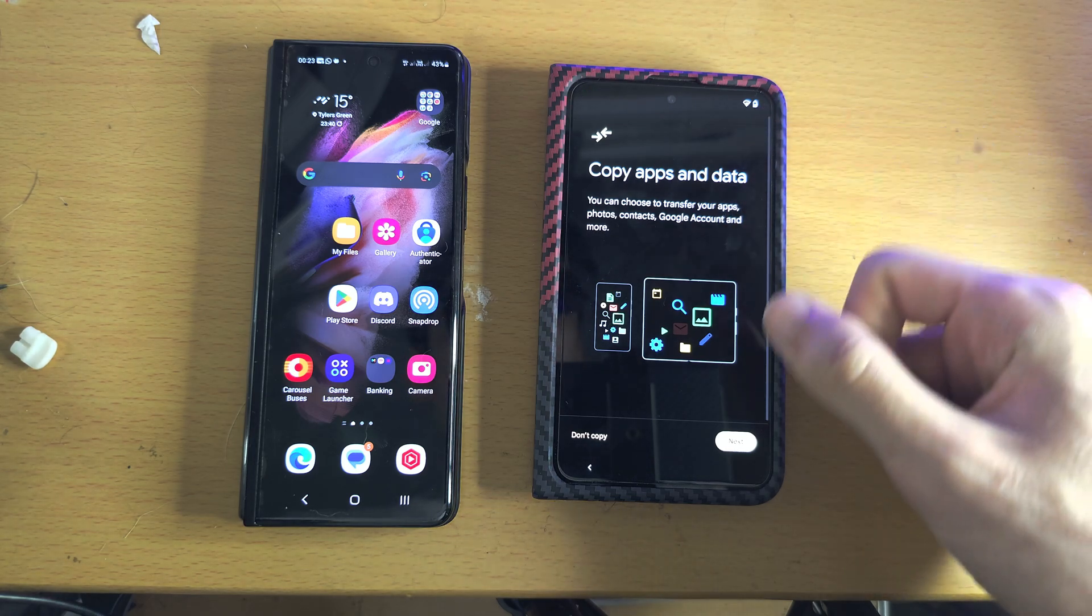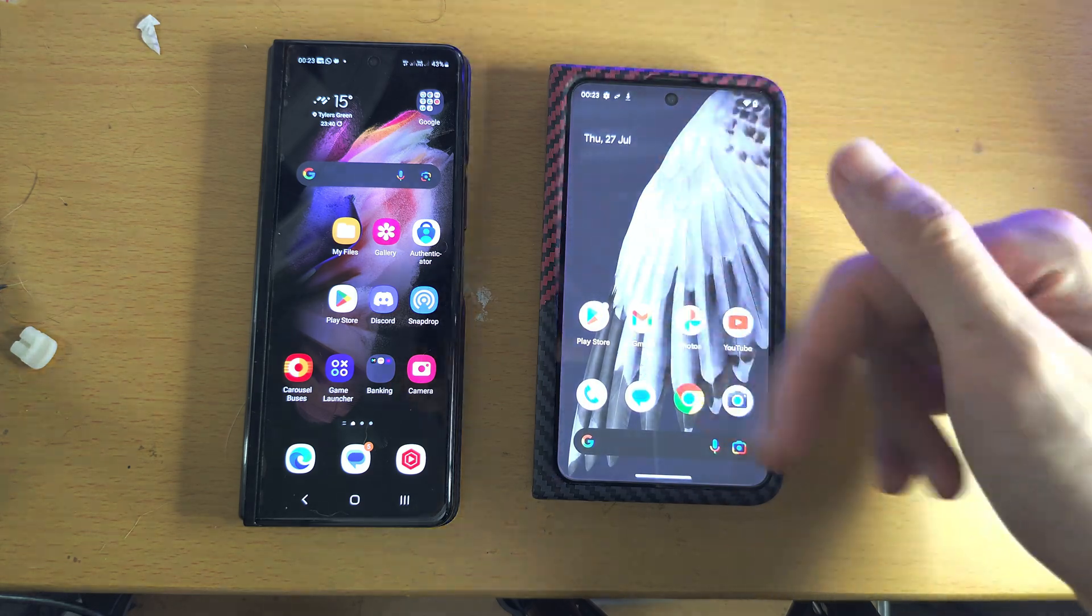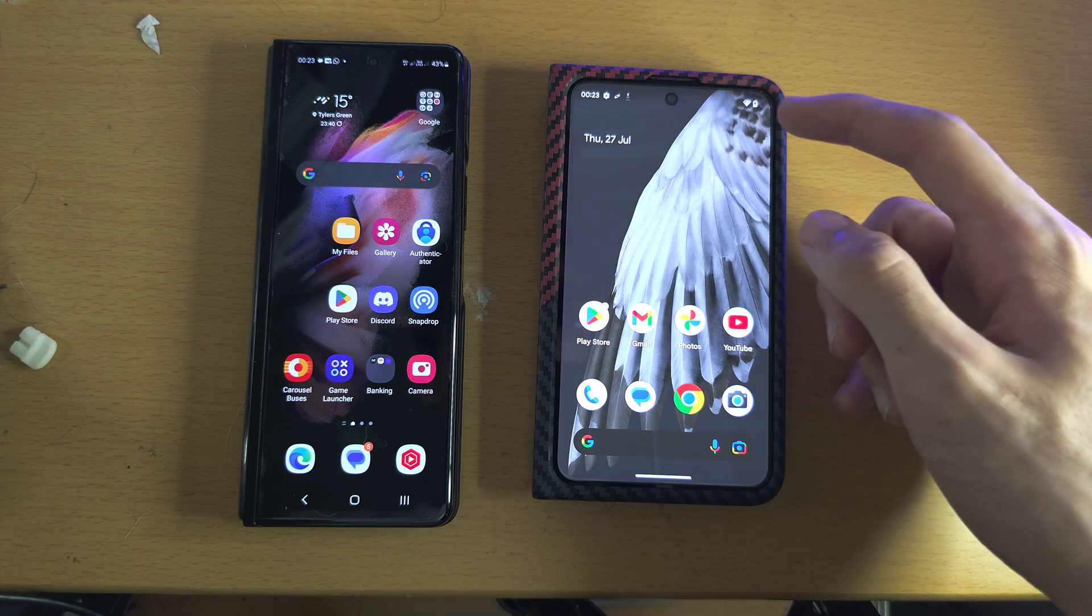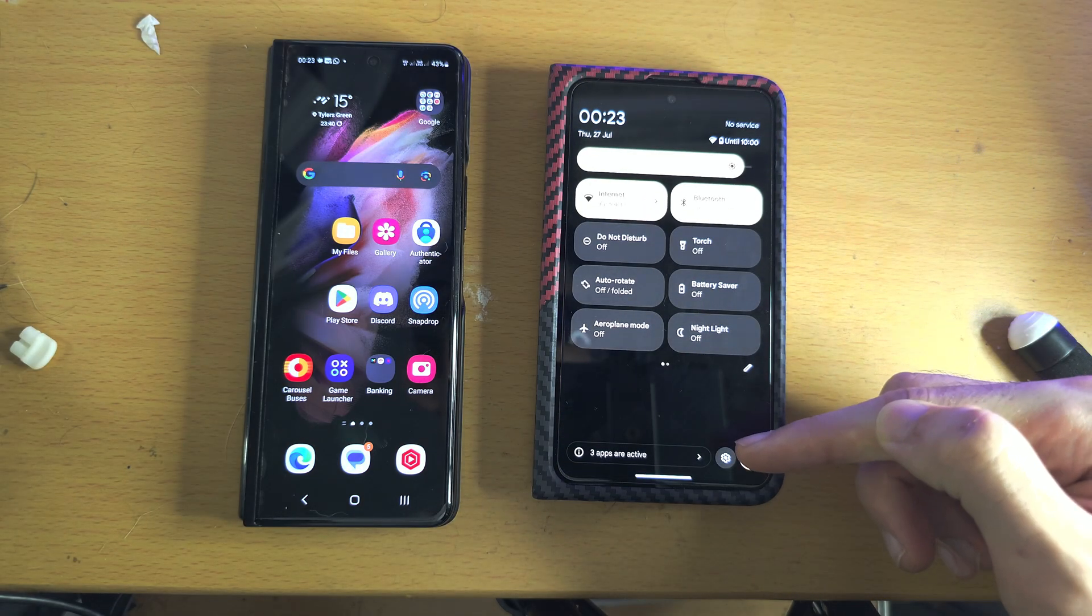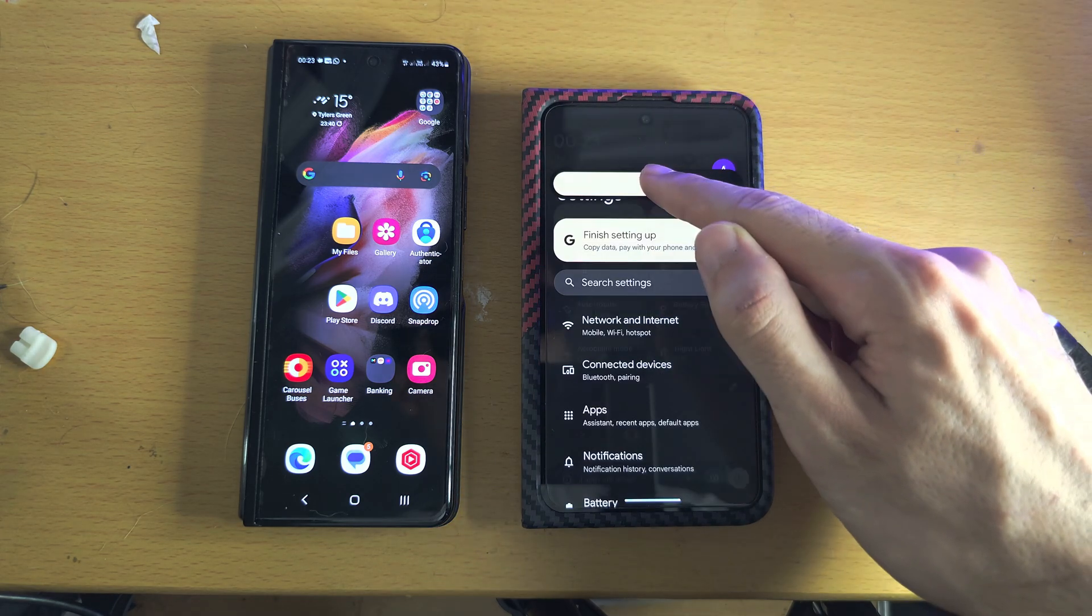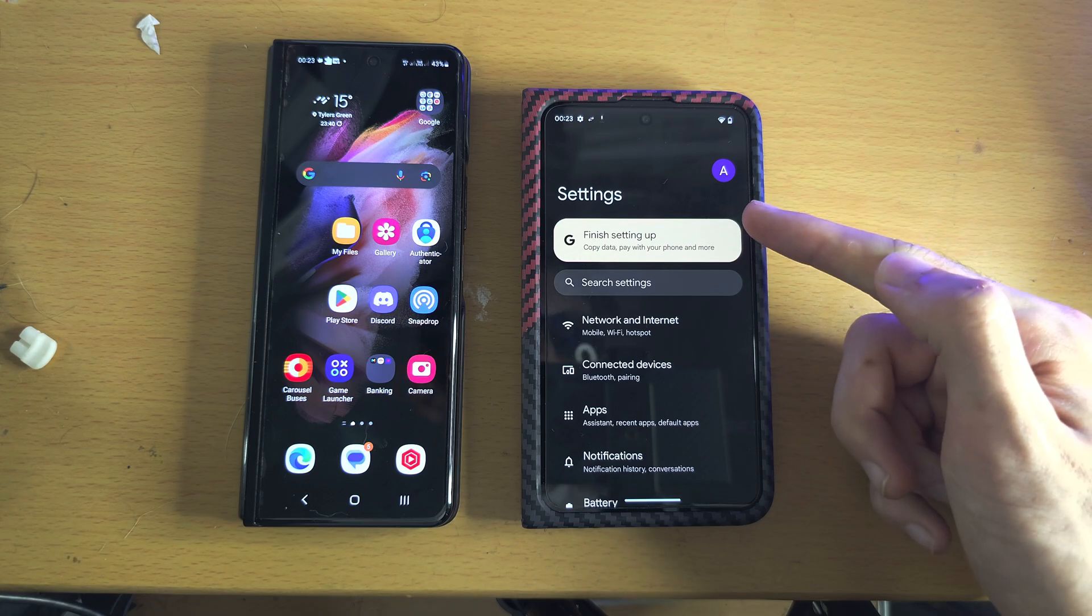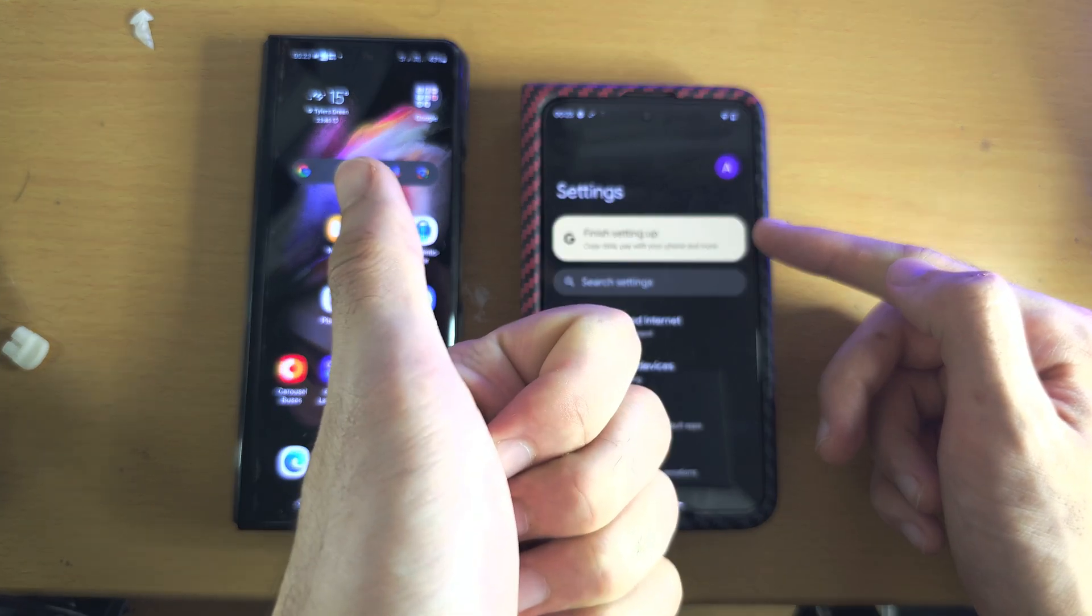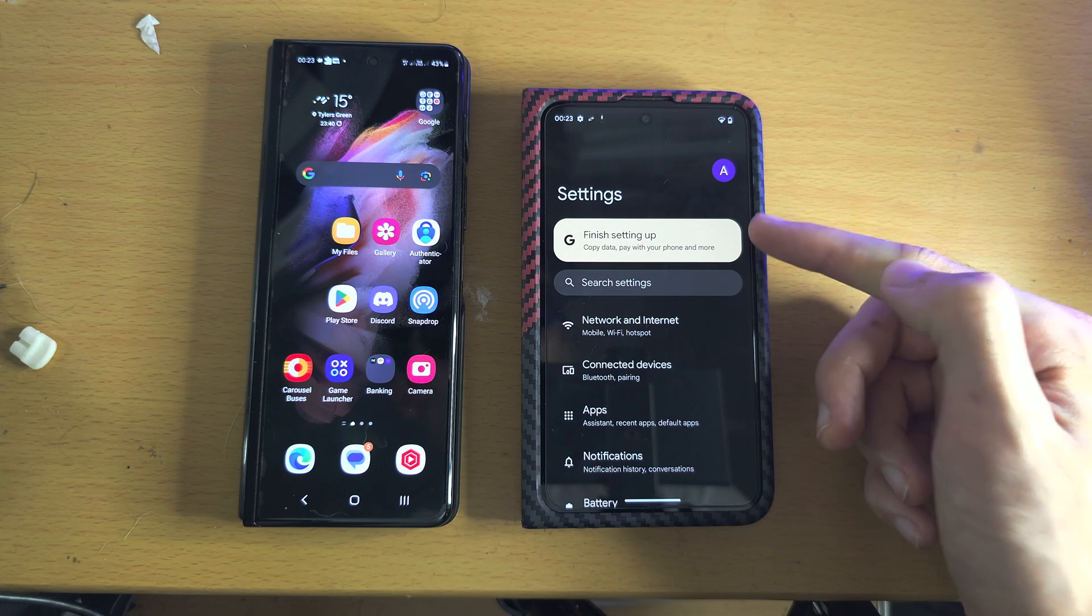And stay on the screen. If your Pixel was already set up like mine, then let's check if we can transfer the data by opening up the Settings. And in the Settings, if I just lower my brightness, if you see the option to Finish Setting Up, then we can transfer the data. If you don't see this option,